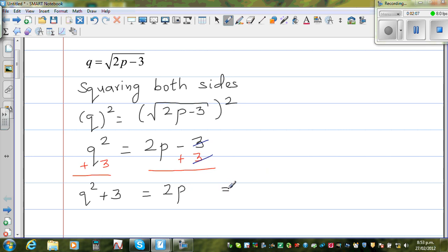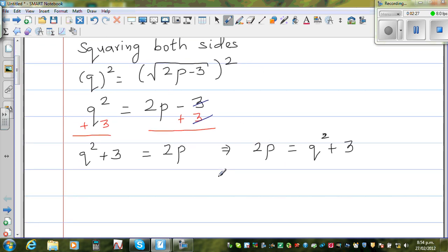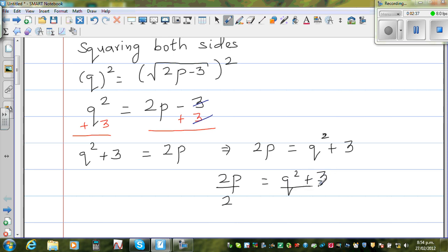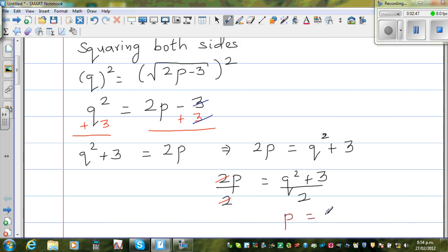This is the same as 2p is equal to q squared plus 3. Now I want to get rid of this 2 — since this is 2 times p, to get rid of it I have to divide both sides by 2. So 2p over 2 is equal to q squared plus 3 over 2. The 2 and 2 cancel, so what remains is p is equal to q squared plus 3 over 2.